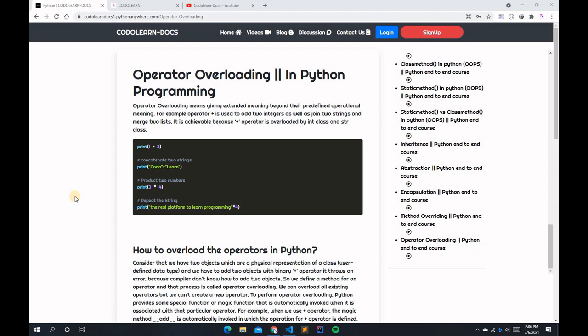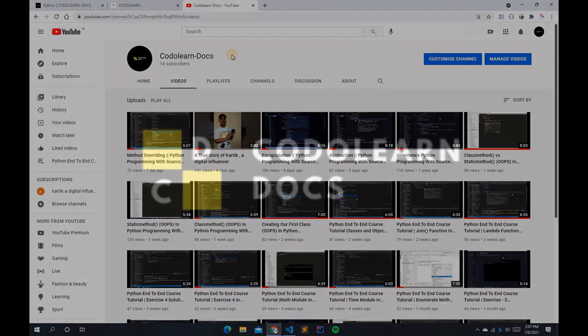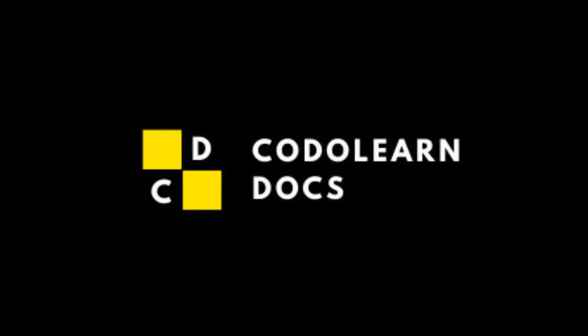Before getting started, make sure that you have liked this video and subscribed to the Kodalon channel. Now let's get started — as usual, let's open up Visual Studio Code.